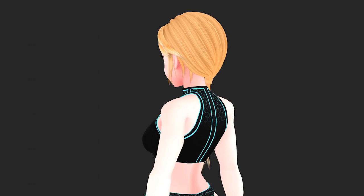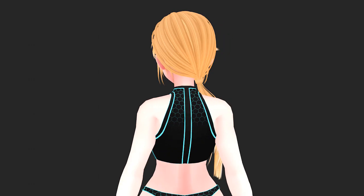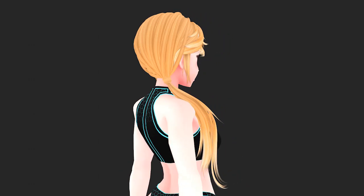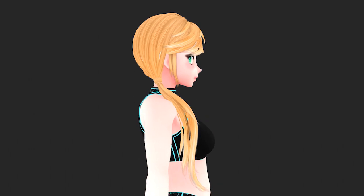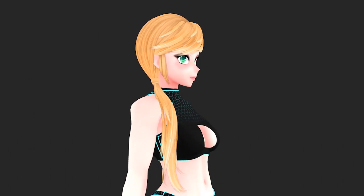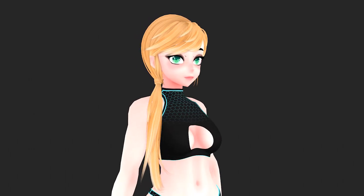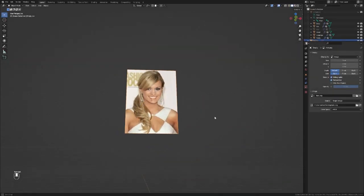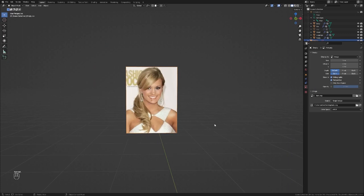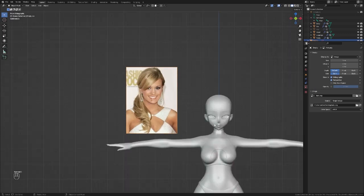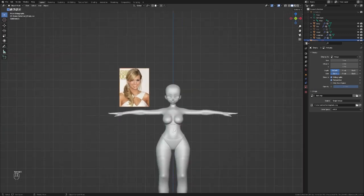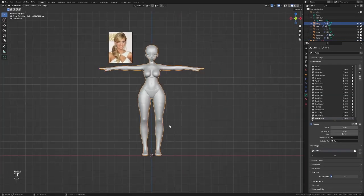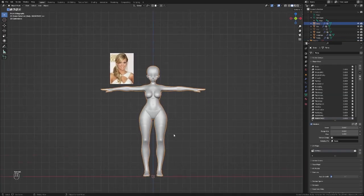Today I'm going to show you how to make hair cards in Blender. I've been working on this method for a while and I finally feel comfortable enough to explain how it's done. Let's get right into it. I've imported an example image of what I want to make. This will help me visualize the end result better while I'm working.